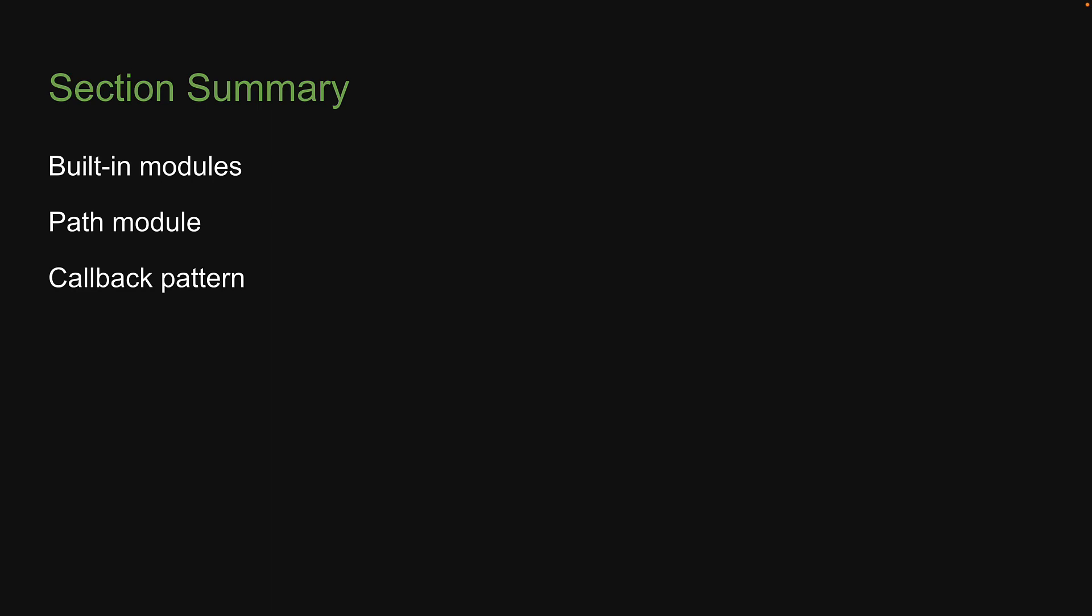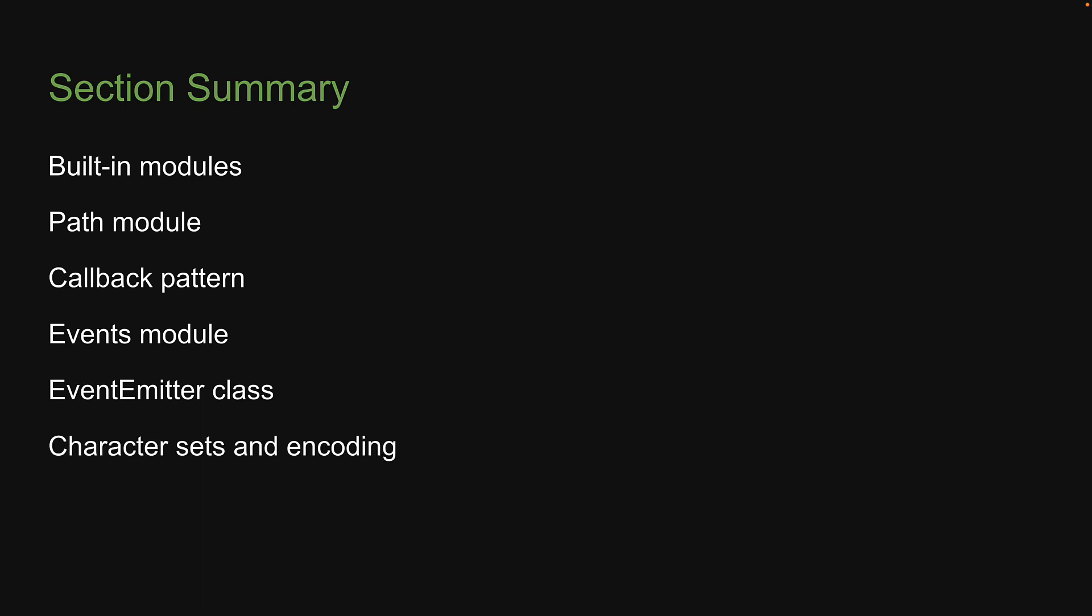We then understood the callback pattern, which was required to learn about the events module. We then learned how to extend from the EventEmitter class. Next we had a theoretical lecture on character sets and encoding, which was needed to understand the concept of streams and buffers. We then took a detour to understand the what and why of asynchronous JavaScript.